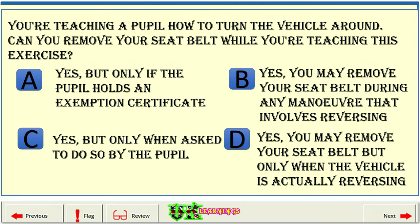You're teaching a pupil how to turn the vehicle around. Can you remove your seat belt while you're teaching this exercise? A: Yes, but only if the pupil holds an exemption certificate. B: Yes, you may remove your seat belt during any maneuver that involves reversing.